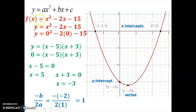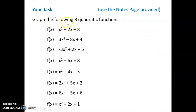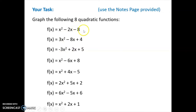I've rewritten this equation using f of x just to remind us that f of x will often be seen instead of y. In this video, your task will be using the notes page provided — which you can print from the website — to graph eight quadratic functions by focusing on the four key points we just discussed.